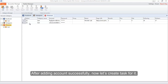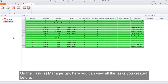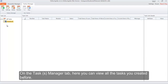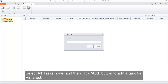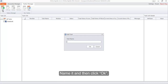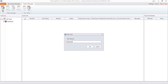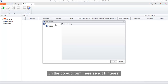After adding accounts successfully, let's create a task. On the Task Manager tab, you can view all tasks you created before. Select the All Tasks node and then click the Add button to add a task for Pinterest. Name it and then click OK. On the pop-up form, select Pinterest.